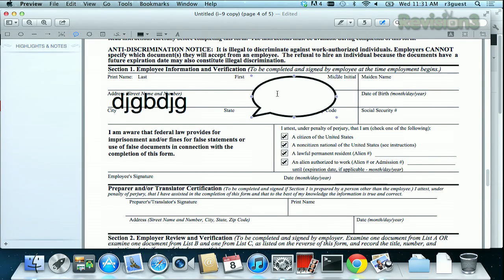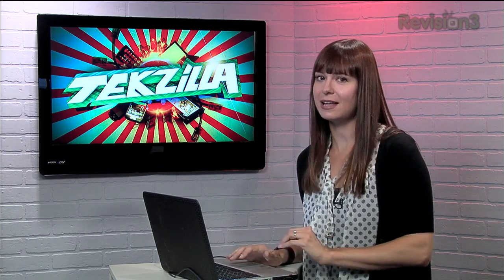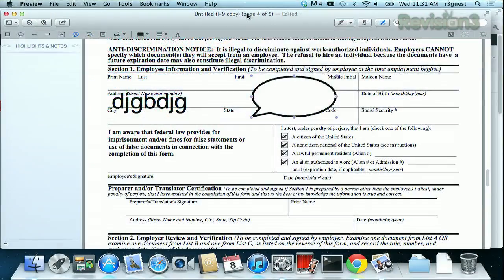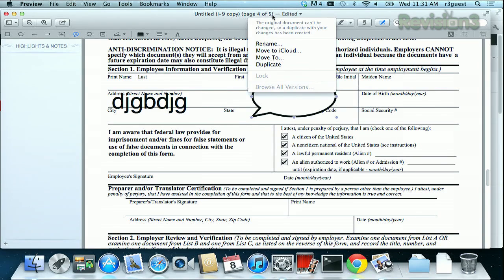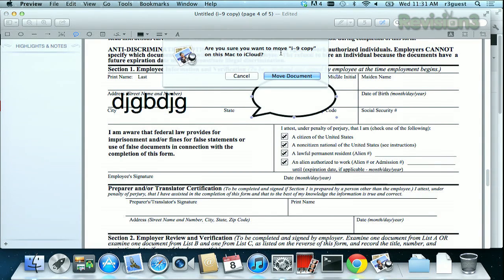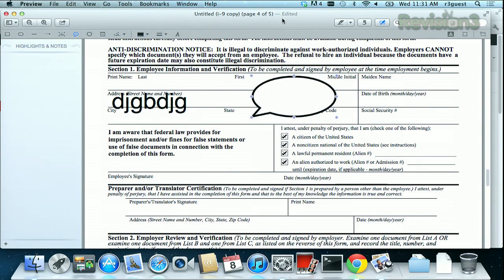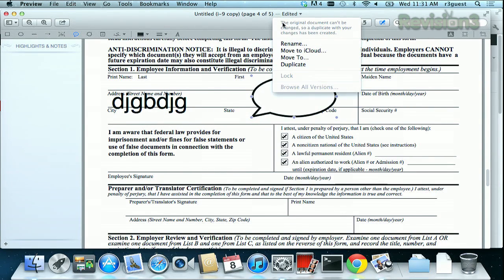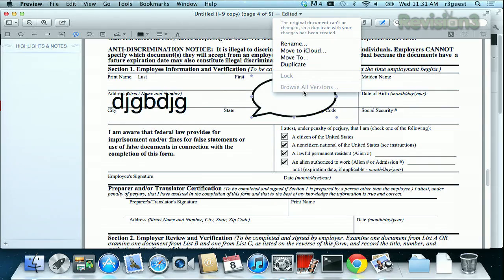Though I would maybe recommend skipping that on your tax forms. If you're an iCloud fan, it's really simple to move documents from your drive into the cloud. Just use the drop down menu that you see at the top of your document, and then click move to iCloud. It'll make sure that you want to do that, and then you can say move document and you're good to go. And you can also use the same drop down menu to rename your file, duplicate it, and even browse different versions if they're available.